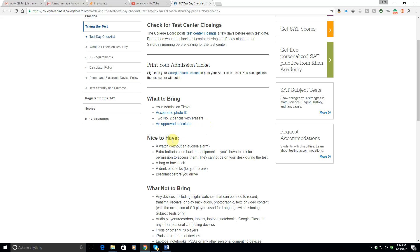So also, you should bring a watch or a little timer. You can go to a hardware store or Target or Walmart or probably any drugstore and just get a little two or three dollar stick-on kind of clock thing so you can time yourself. Or bring a watch that doesn't have an audible alarm. They're not going to let you bring in anything that makes noise.